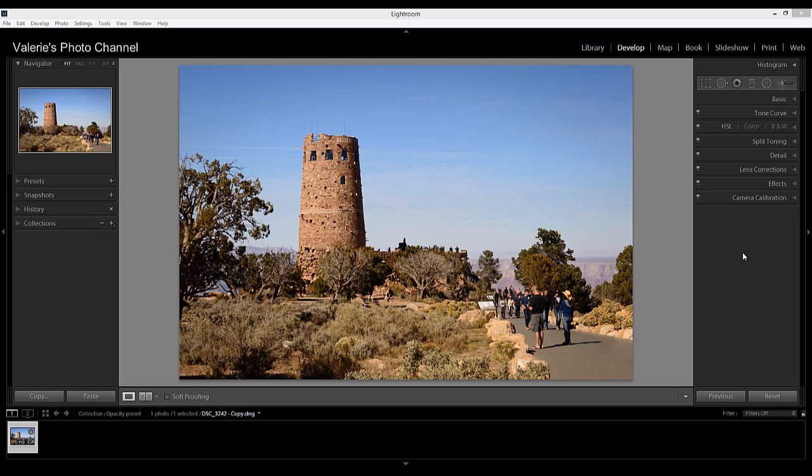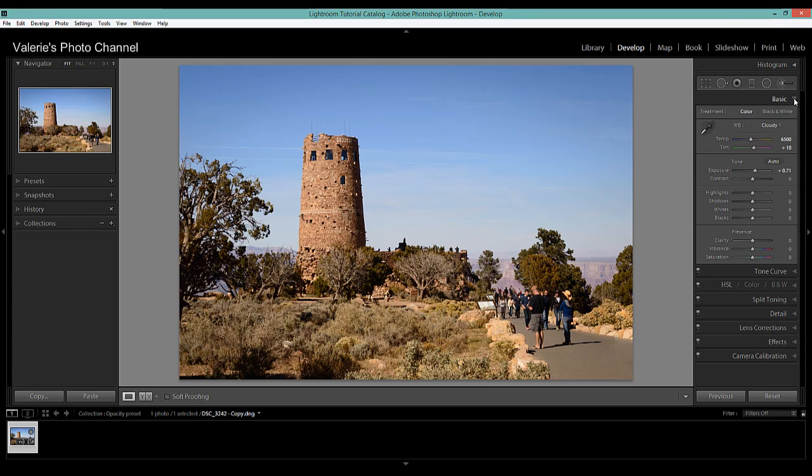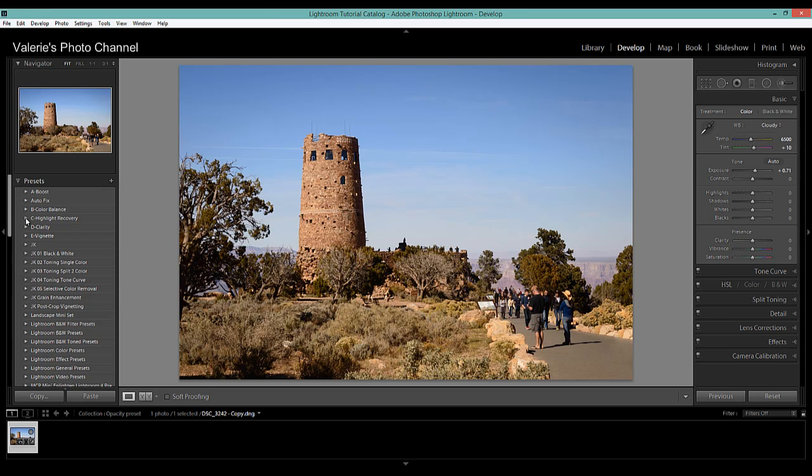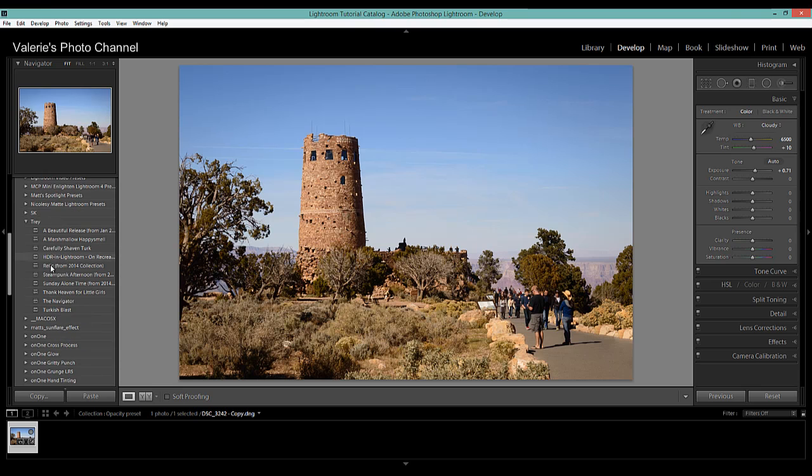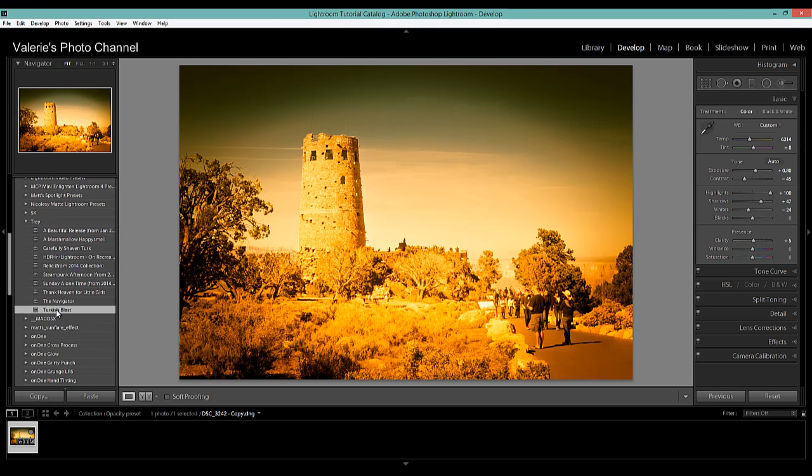So I have an image here in the develop module and the only thing I've done at this point is I've just made an exposure adjustment. So here's the first way you can deal with the opacity of a preset. I'm going to start by applying a preset and this is going to be an intense one for illustration purposes.